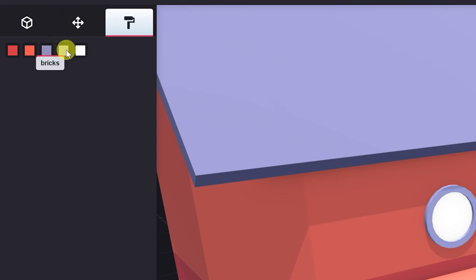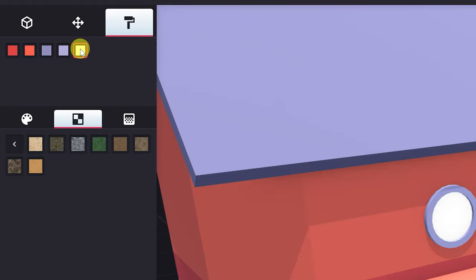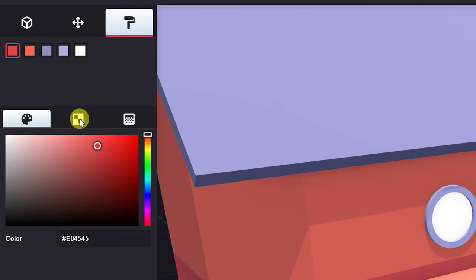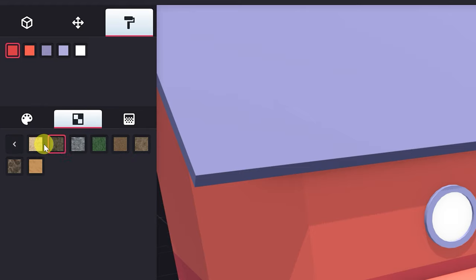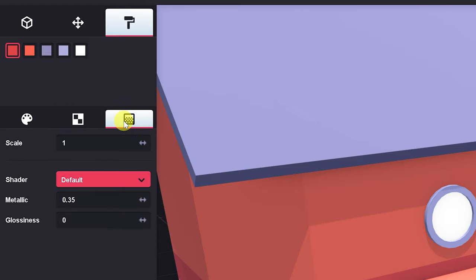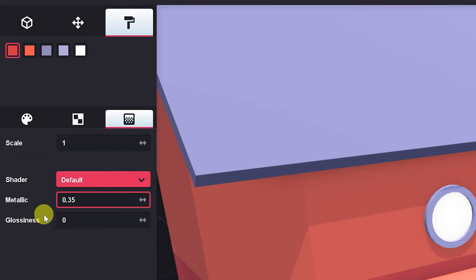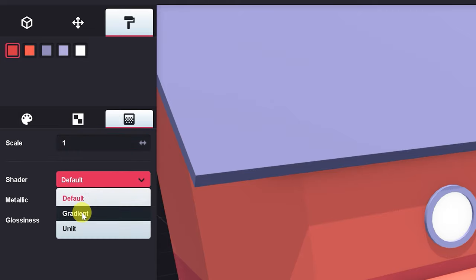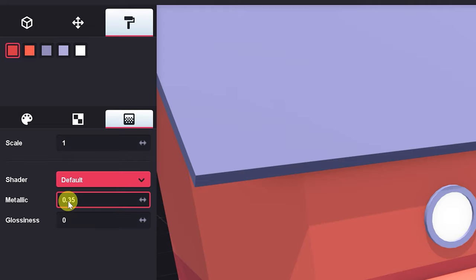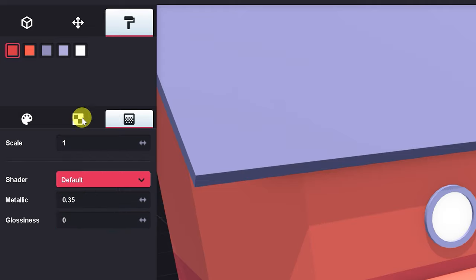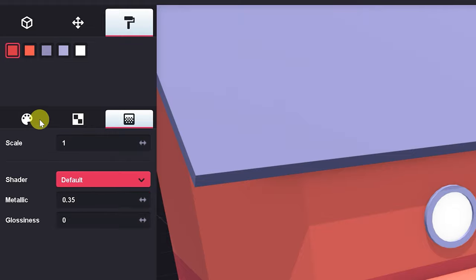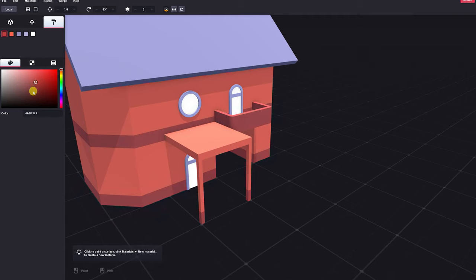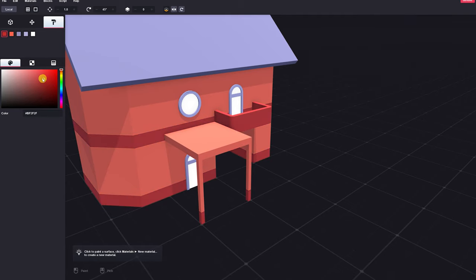So we can click on any of these and change them. Clicking on, say, the bricks dark material will give you a new menu with three different tabs. We've one that allows you to define some custom properties, such as the scale of the material, a default gradient or unlit shader, metallicness, and glossiness. To see these effects, we'll have to actually select a texture, but just to show you, you can change the color and it will affect all of the materials out in your canvas that have that material as a property.